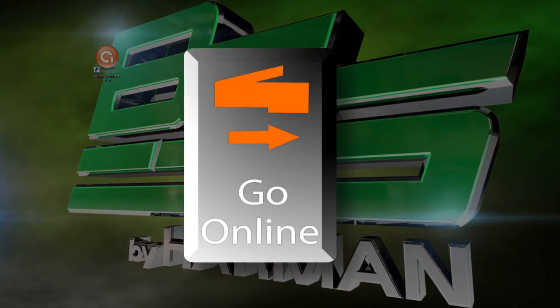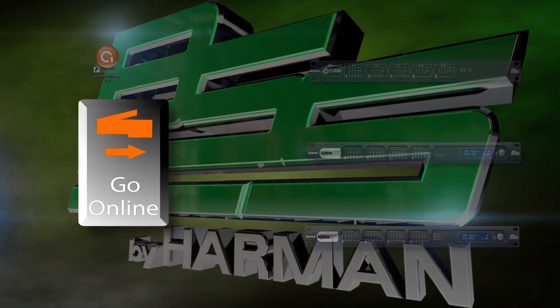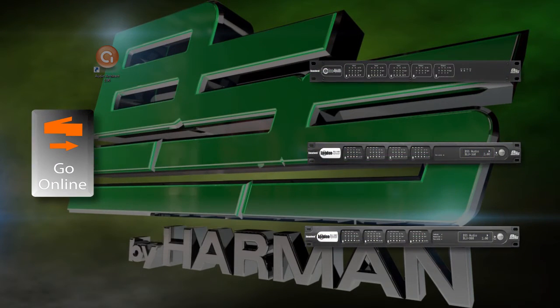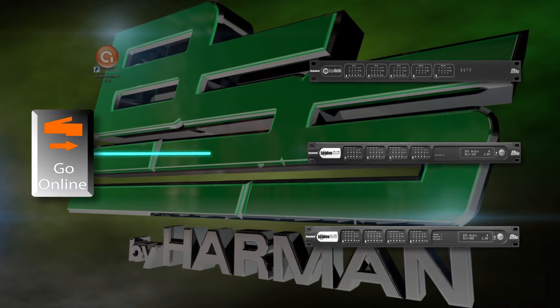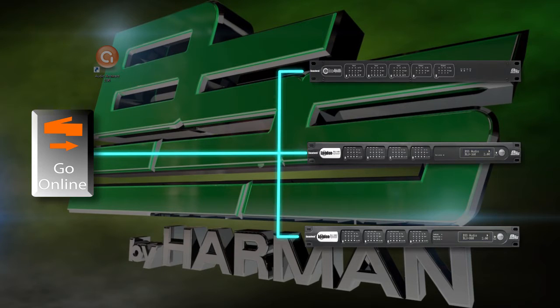In this video, we will show you how to go online with all of your devices in Audio Architect. Before going online, we must address the following topics.